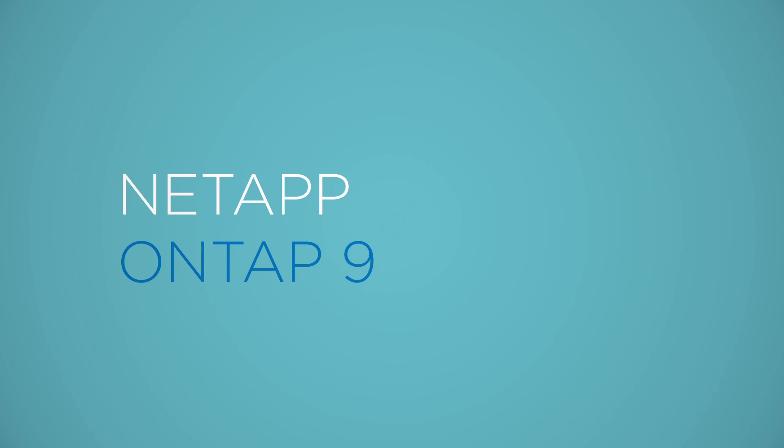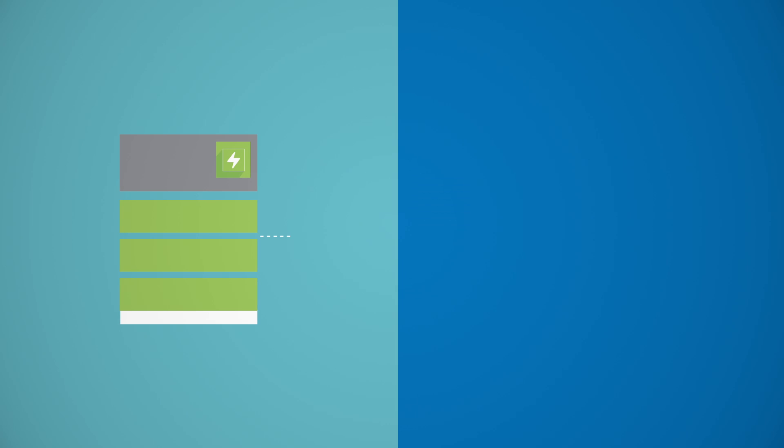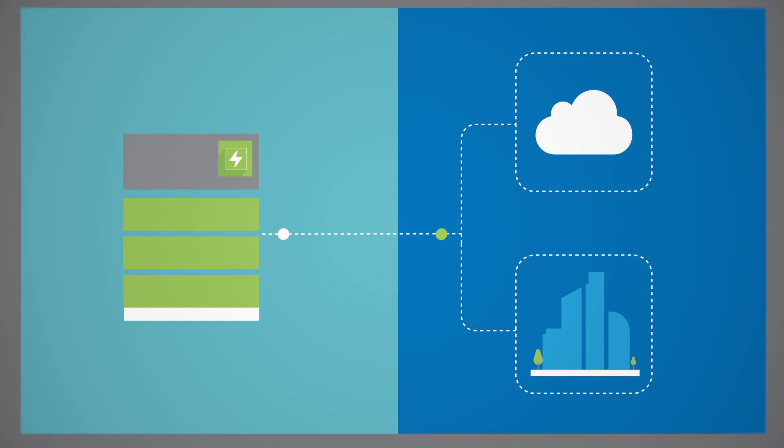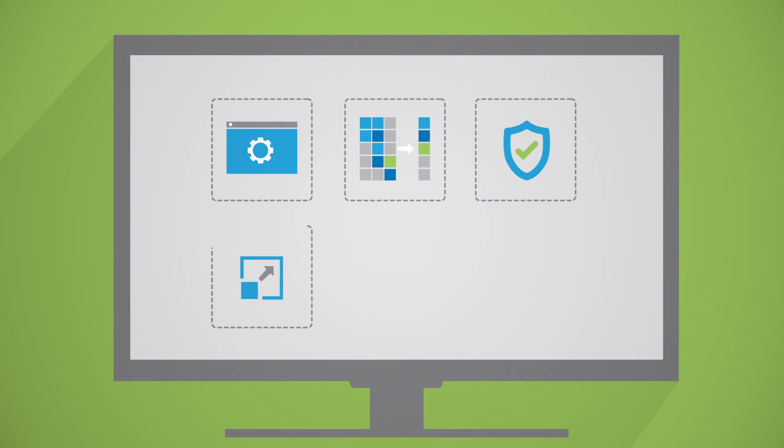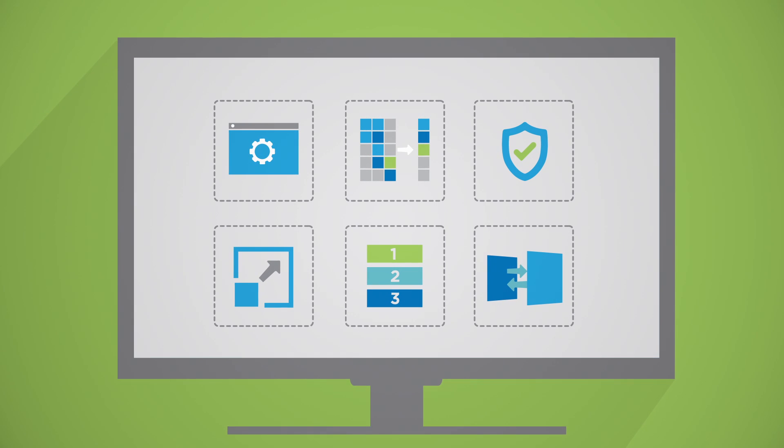NetApp's powerful new ONTAP data management software lets you modernize your existing enterprise IT, while acting as a bridge to new digital, cloud-ready architectures. It offers a common set of management tools and enterprise-grade data services.